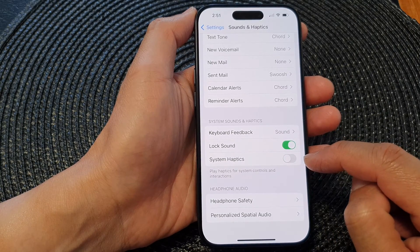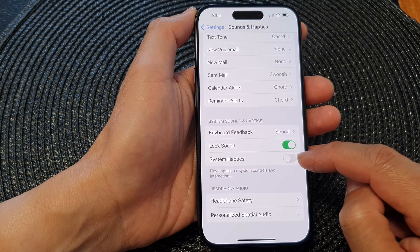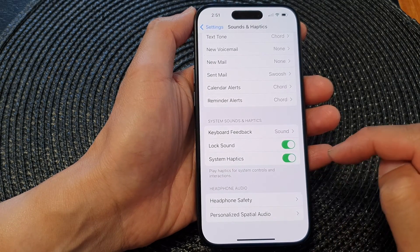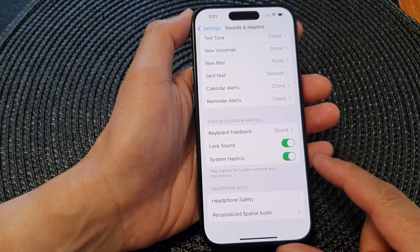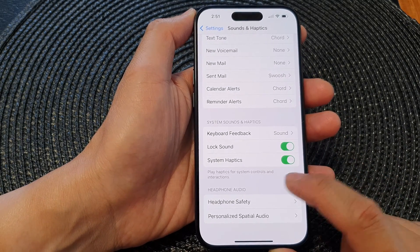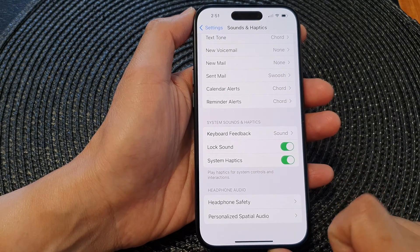Tap on the toggle button to turn off or switch on system haptics. This will play haptics for system controls and interactions.